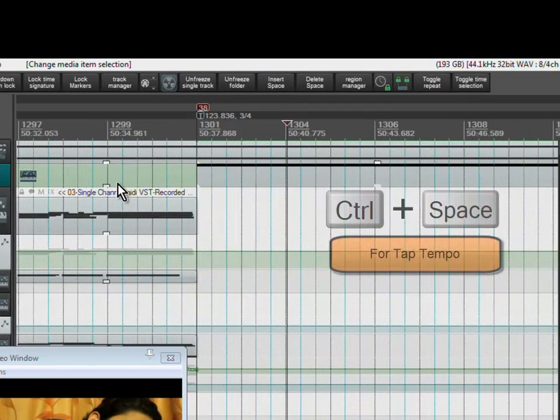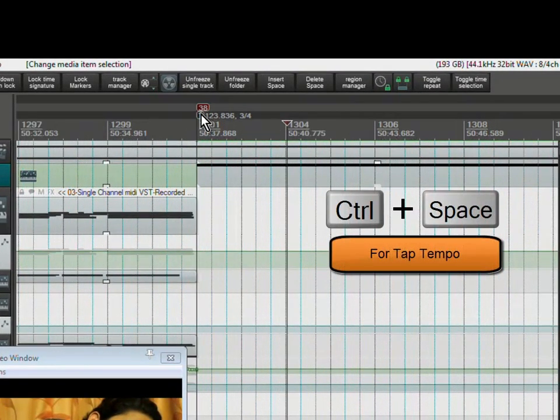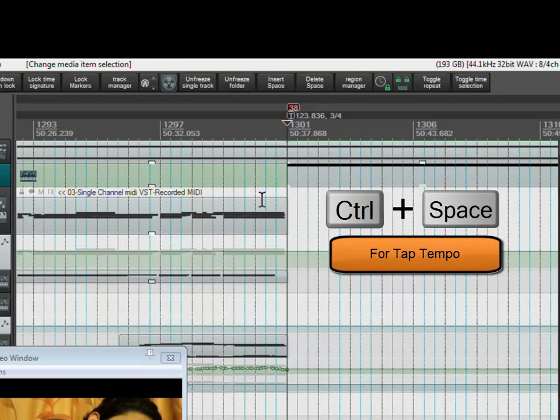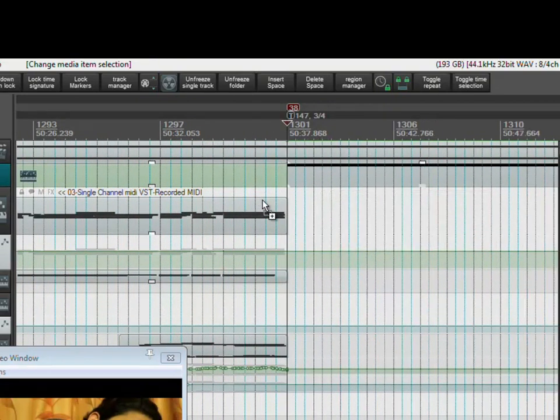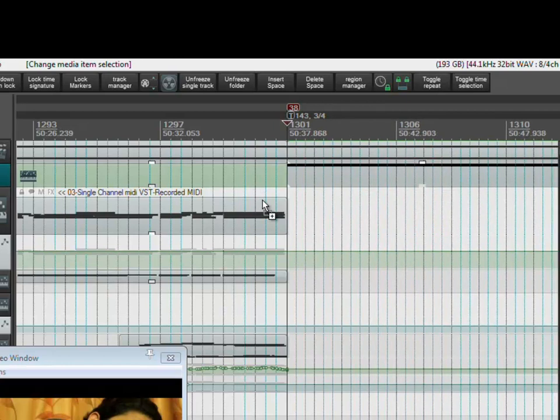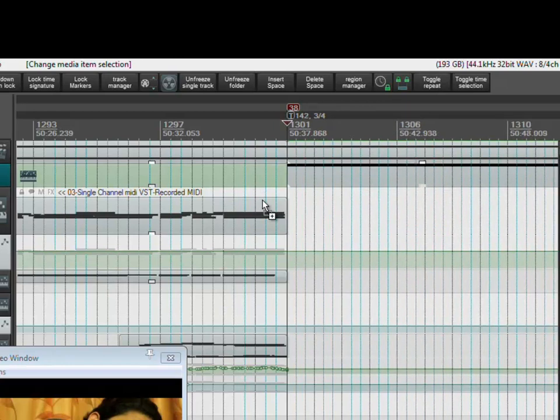I go to the time signature marker and I am tapping the space bar while holding the control key. By this, Reaper tries to determine the exact tempo in your mind. You can see changing tempo values as I am tapping the space bar.